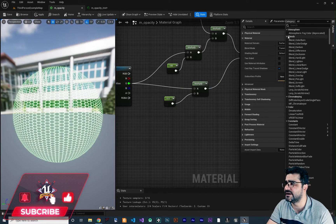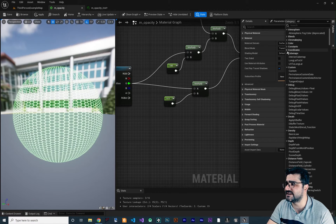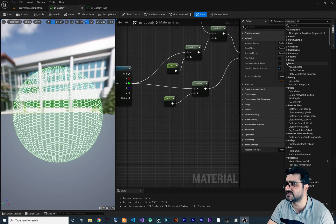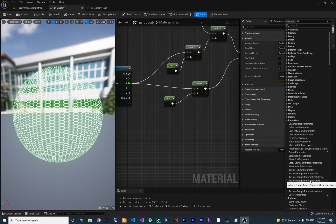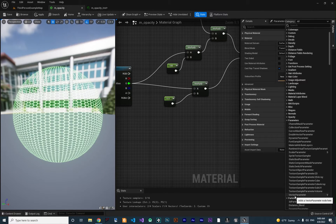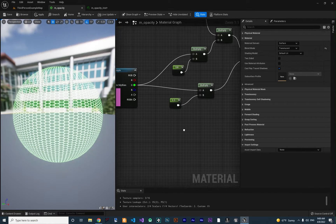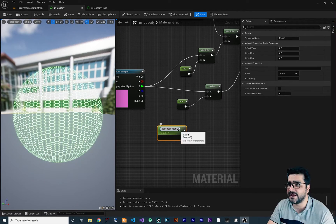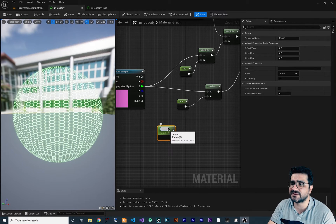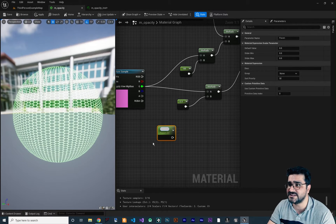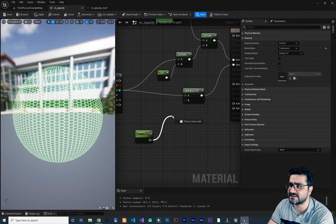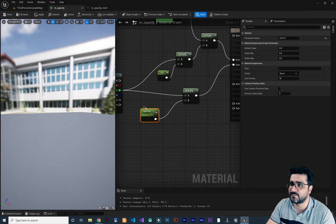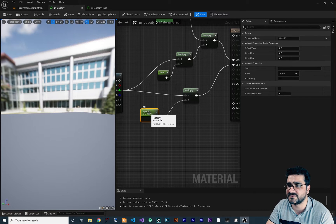We want to expose this parameter to our instances. In your palette there is a category called Parameters with a lot of options. The two most important ones — which also have shortcuts — are the scalar parameter and the vector parameter. Hold S and left-click to create a scalar parameter.